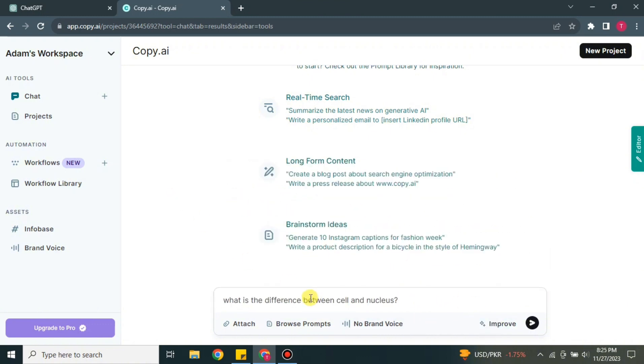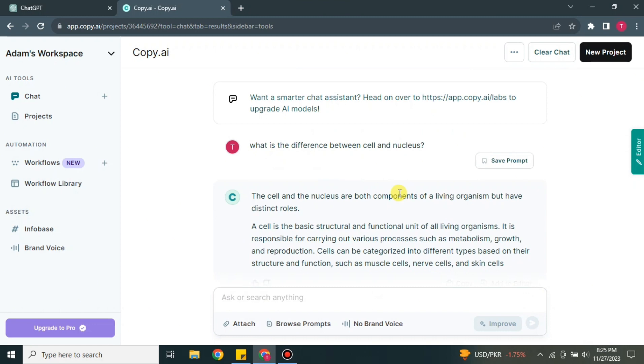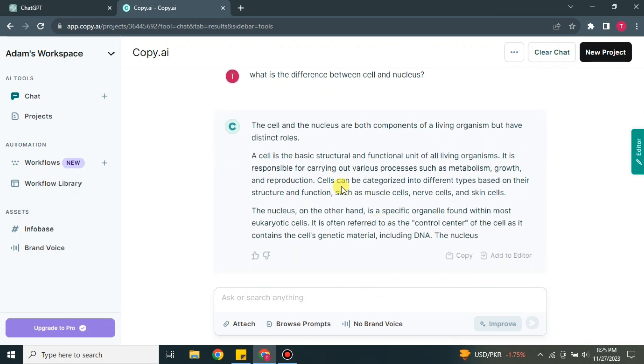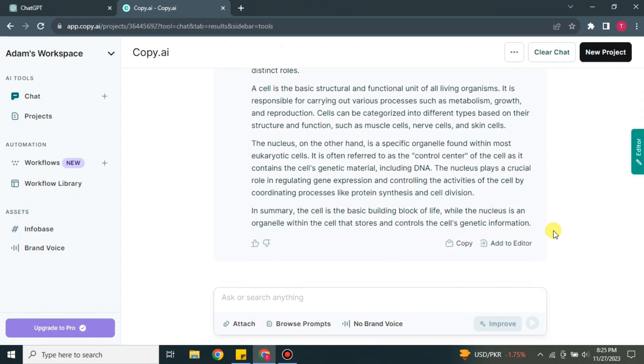After that, you have to press this arrow and then it will start searching the answer for it. And here you can see that it is generating the answer. Once it's done, we will see how well it has written.